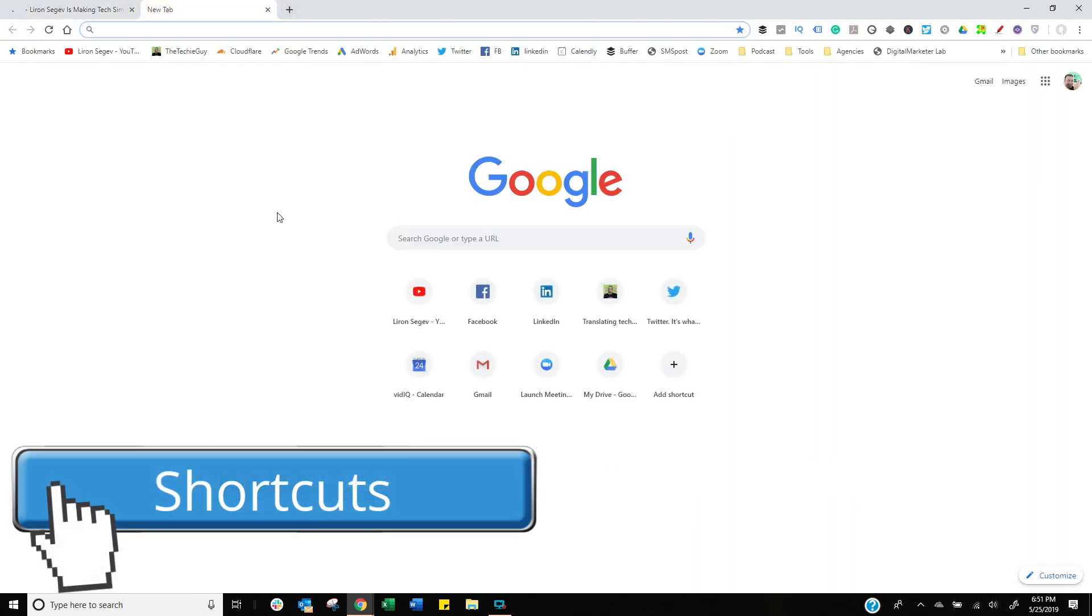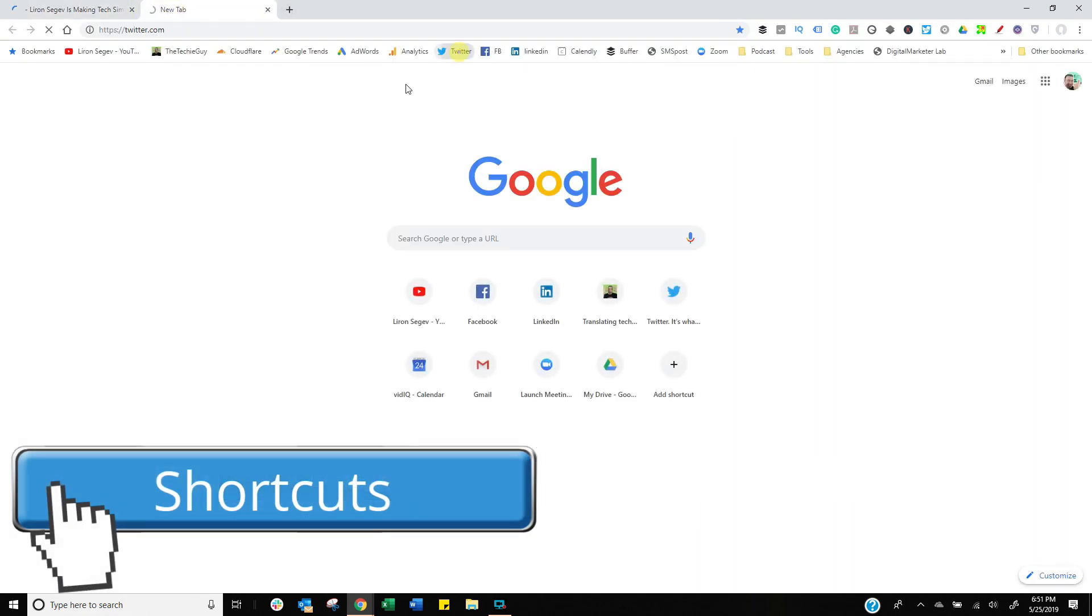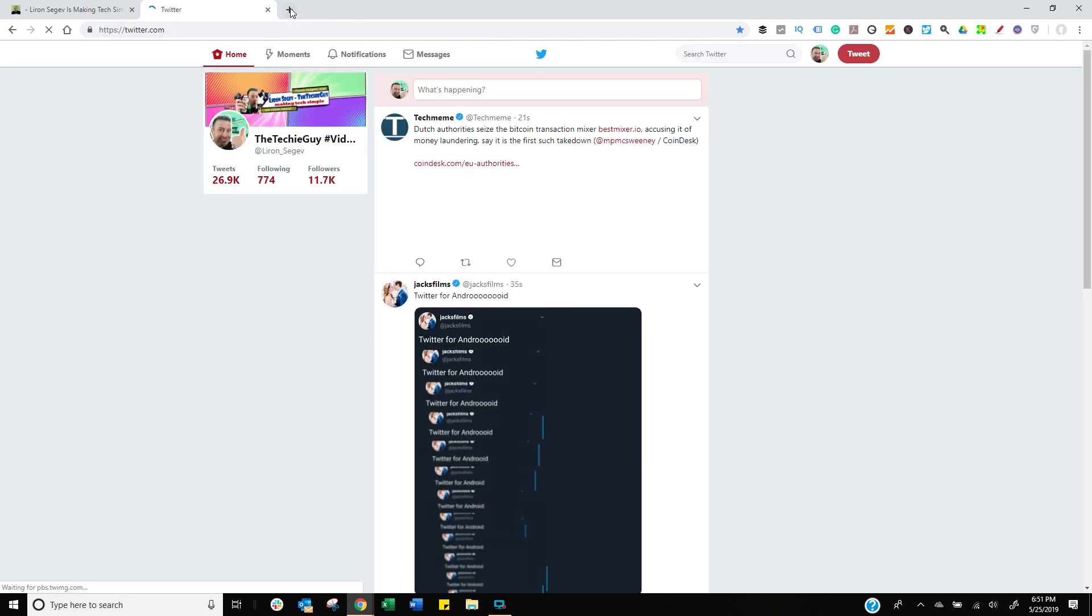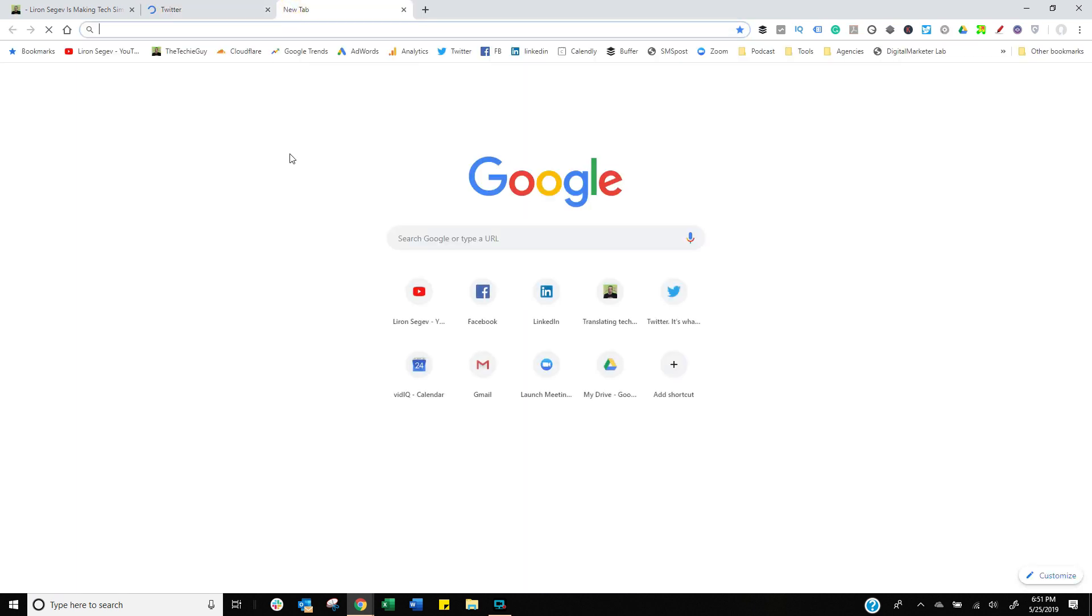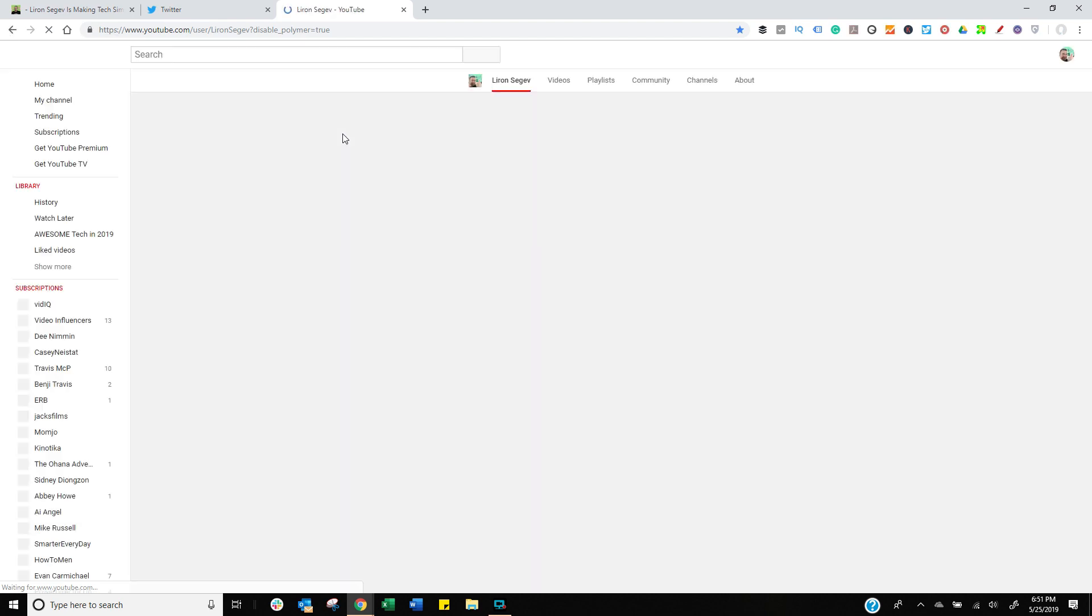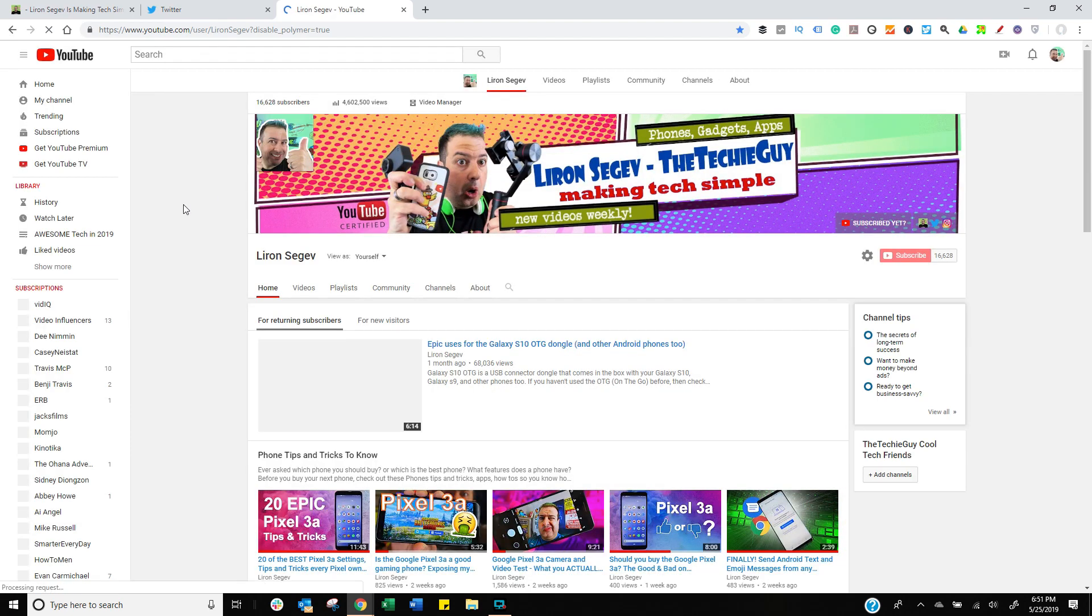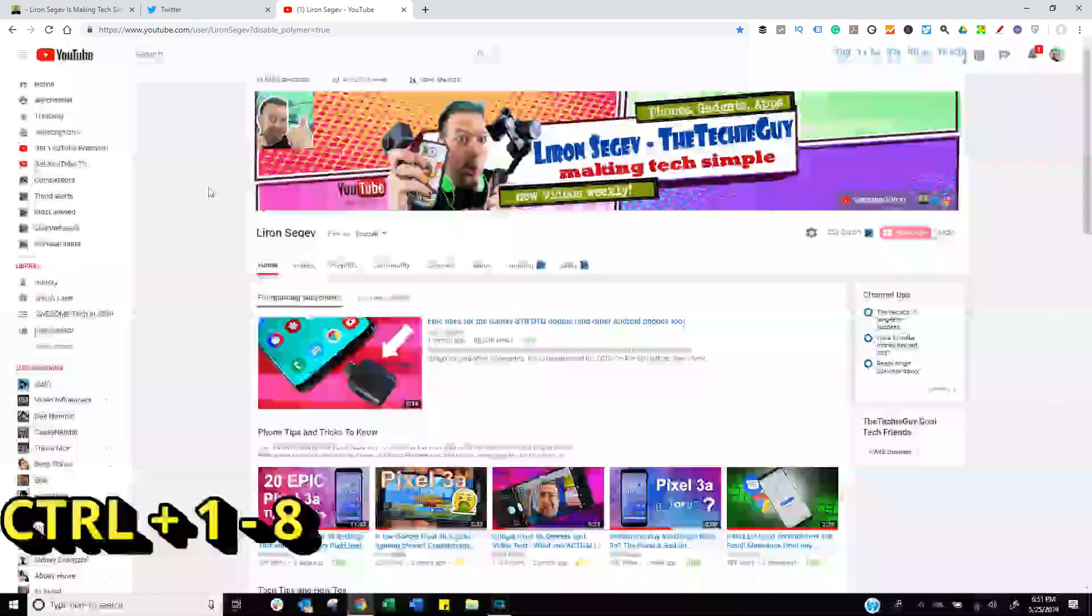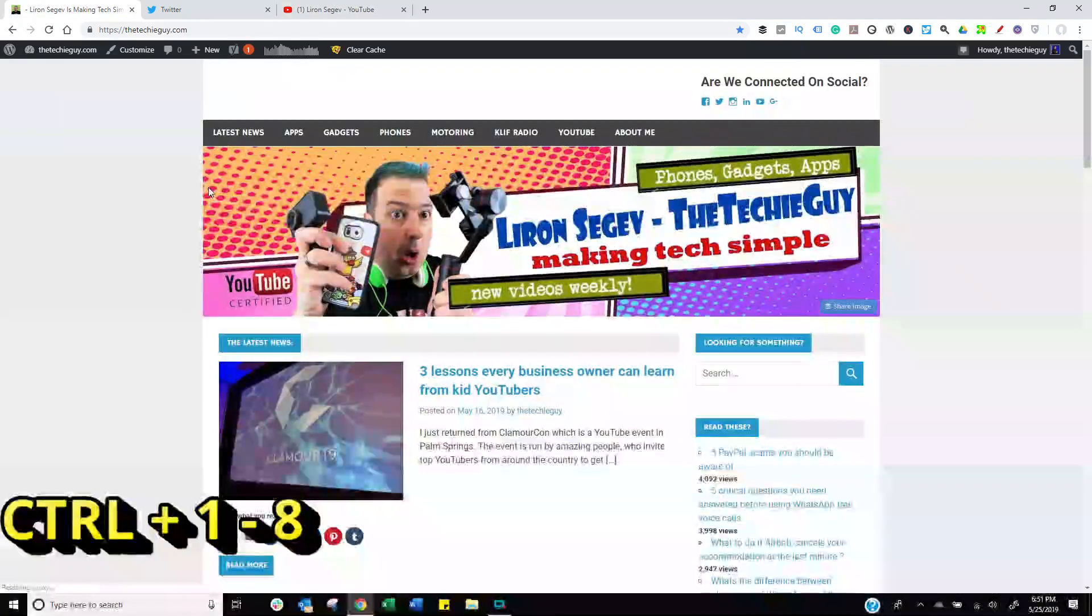And speaking of convenience, using the shortcuts is actually pretty cool as well. I think a lot of us just underutilize this. I'm going to open up three tabs as an example. I've got the blog, I've got Twitter, I've got YouTube.